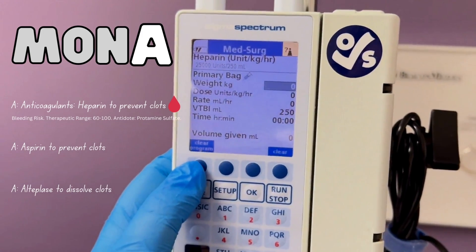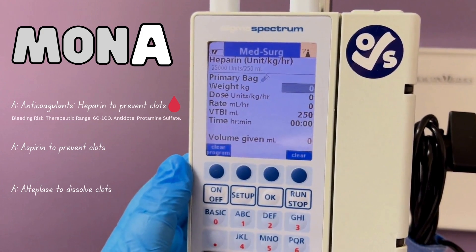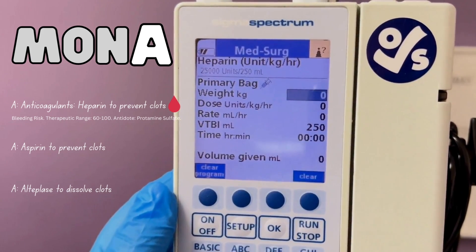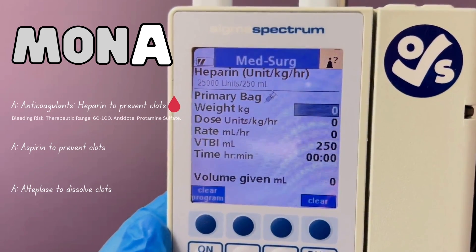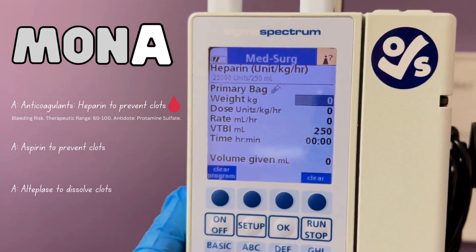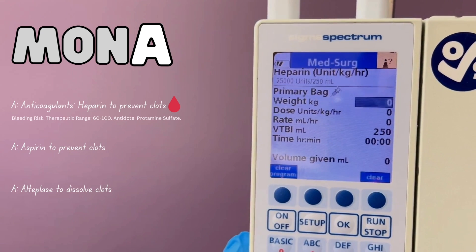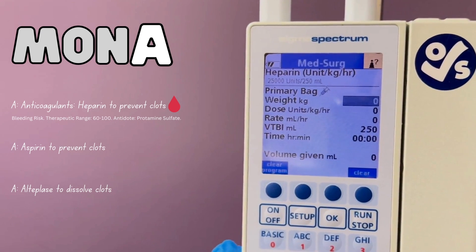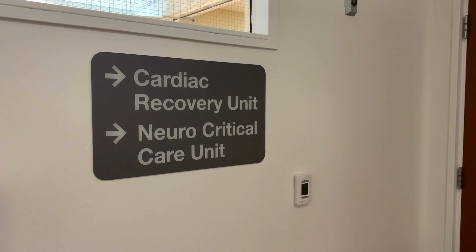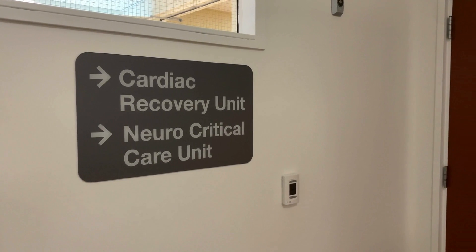And then A for anticoagulants — for example, heparin to prevent clots, but there is a bleeding risk, so make sure you're within therapeutic range of 60 to 100; the antidote is protamine sulfate. A is also for aspirin to prevent clots, and finally A for alteplase or TPA, which is the only one actually used to dissolve a clot.